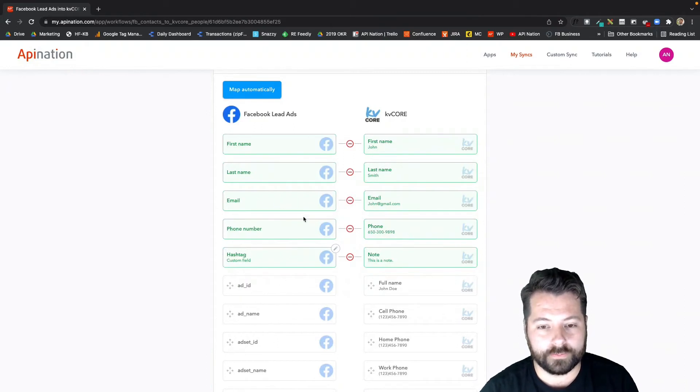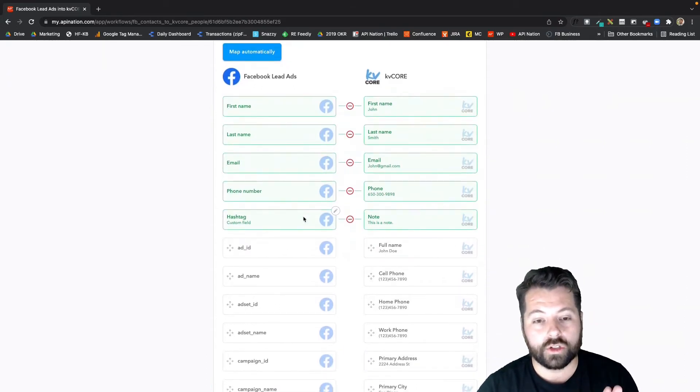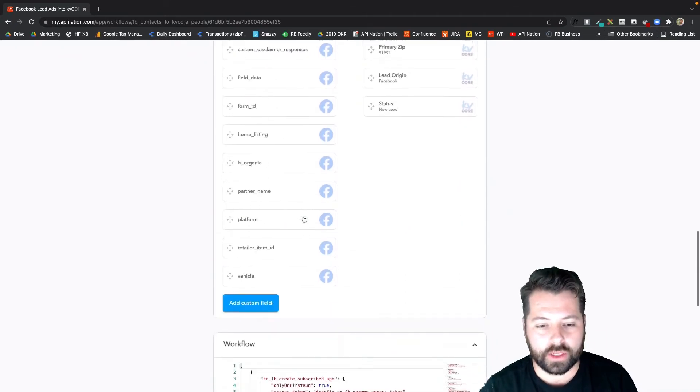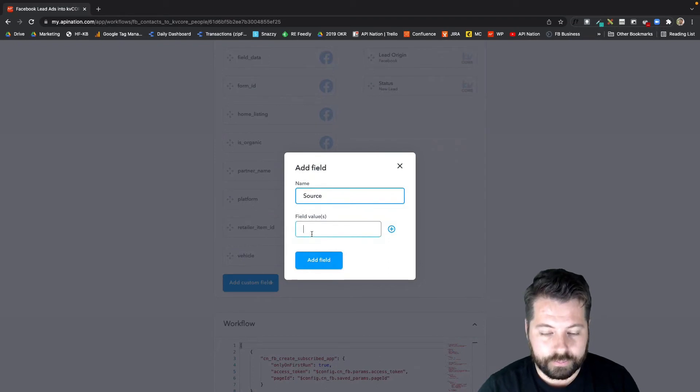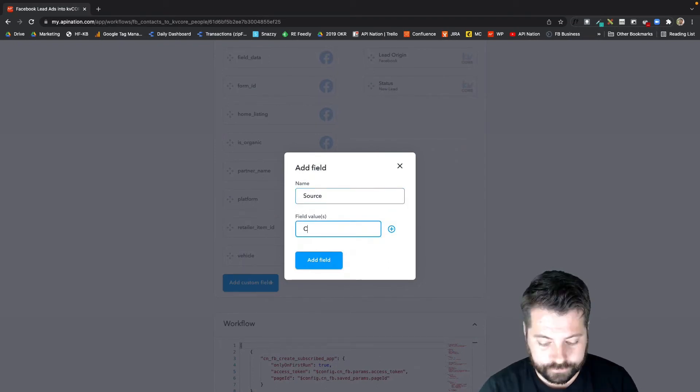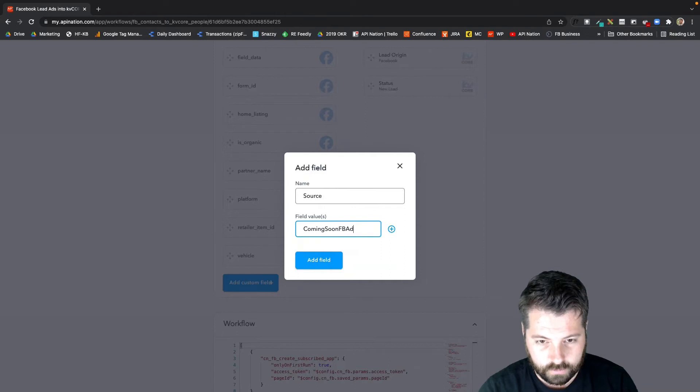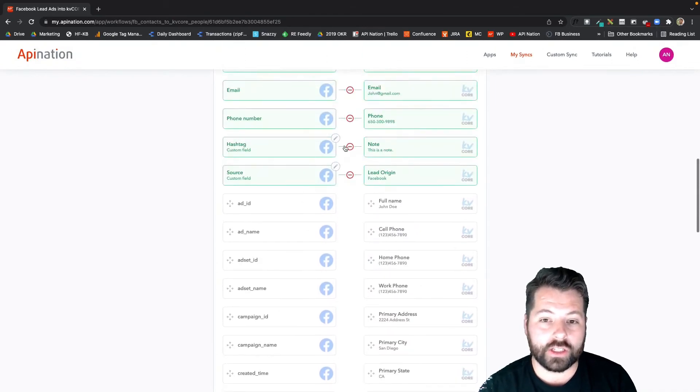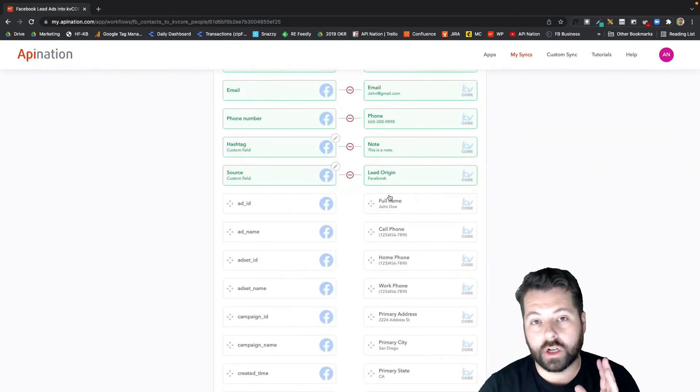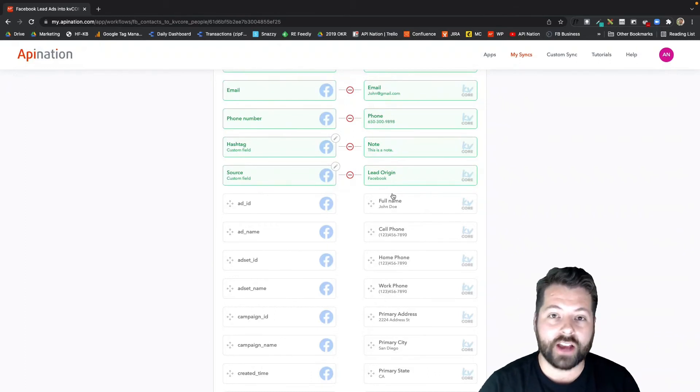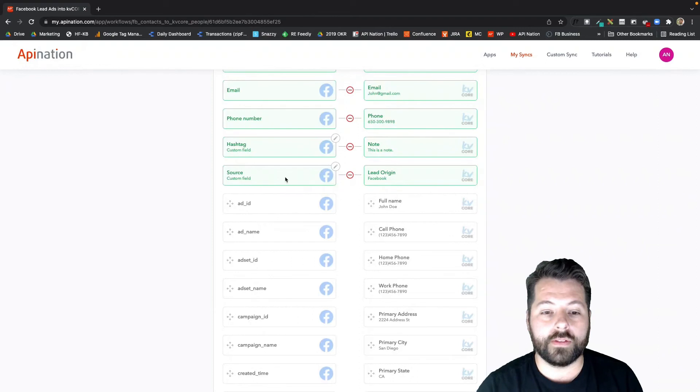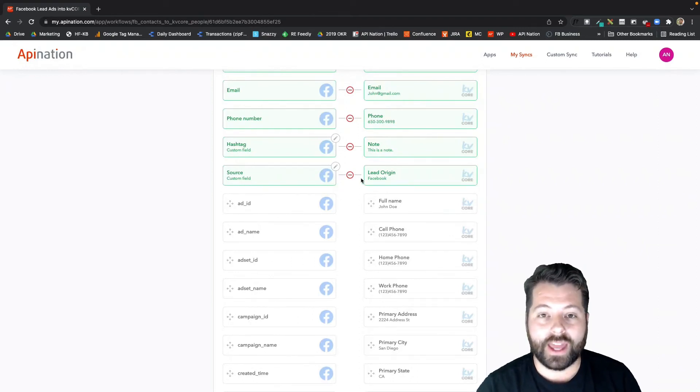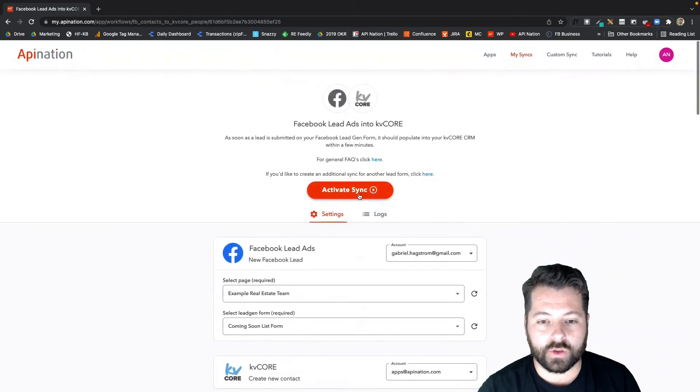A second strategy is to do a similar thing. Again, I'm going to add a custom field, but this time I'm going to place in the source field, and I'm going to sync that to lead origin. You can actually use that source field in KV Core to trigger smart campaigns as well. So those are the two strategies: either sending over a hashtag and that triggers the smart campaign, or sending over the source in the lead origin in KV Core and having that trigger the smart campaign. This all looks great.